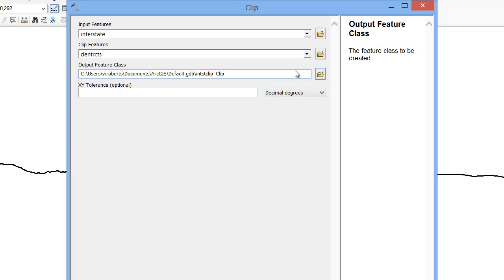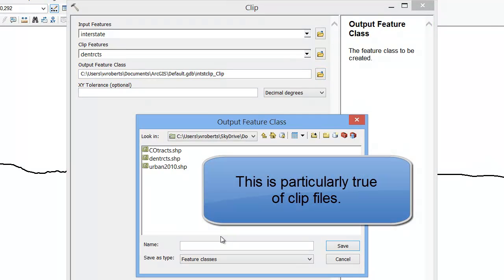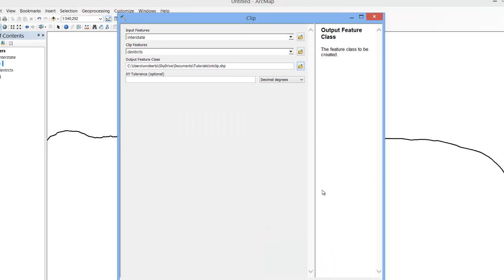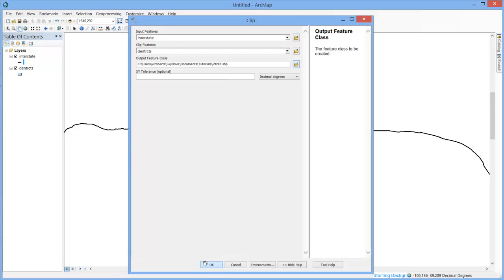And in the Output Feature Class, you will browse for the folder where you want to save the new data layer. Be careful — GIS is always trying to save things to mysterious places. You don't want to lose track of where things are saved. Simply give the file a simple, intuitive name like IntClip, hit Save, and go ahead and hit OK.